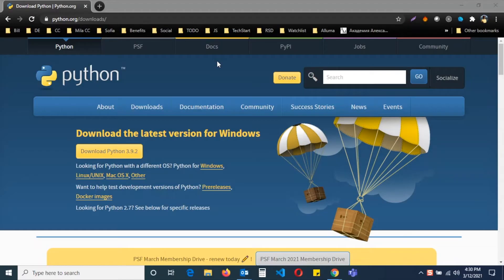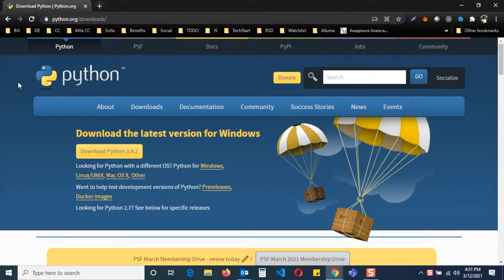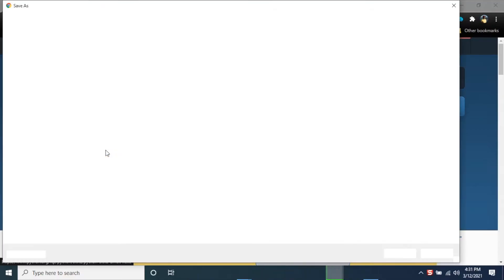Now let's do this for Windows. Go to the same website python.org/downloads and click the download Python button.